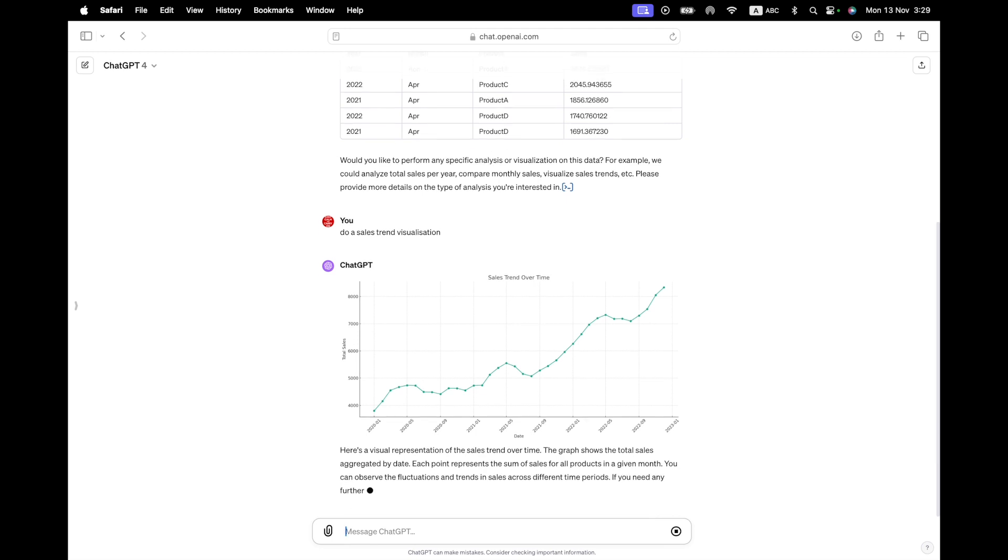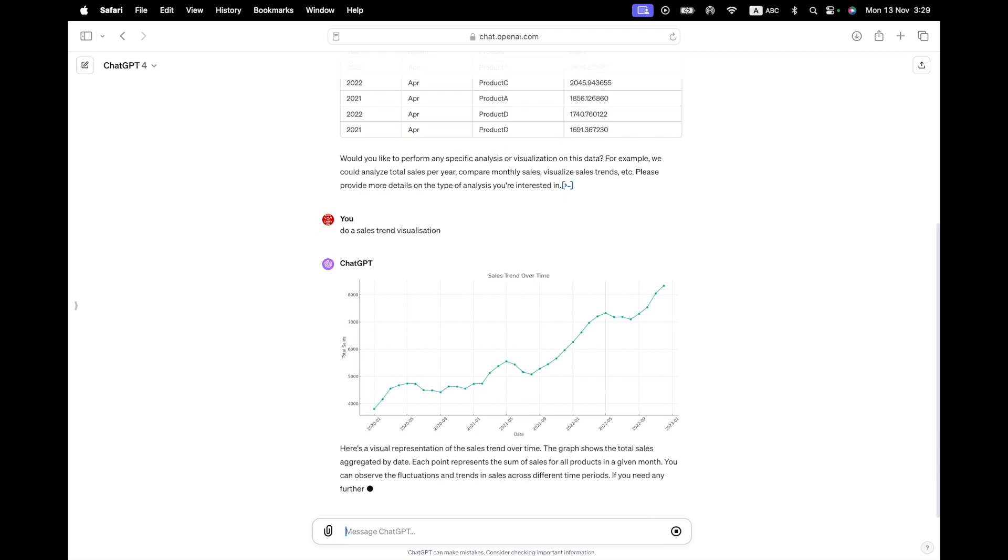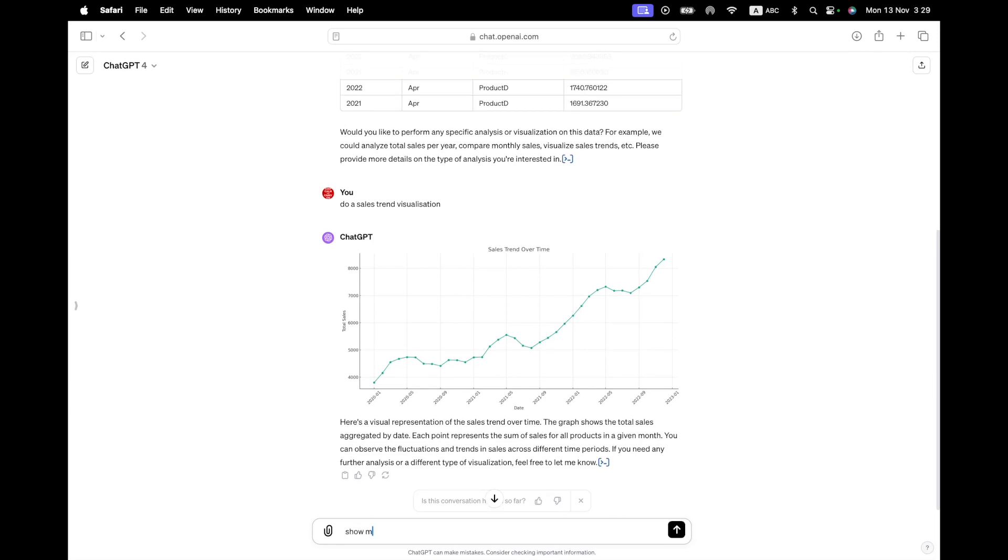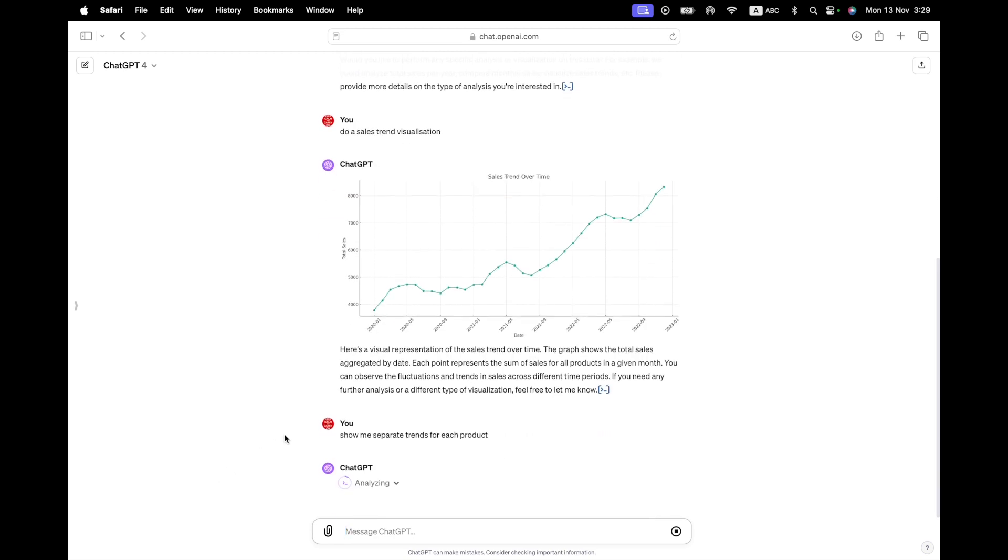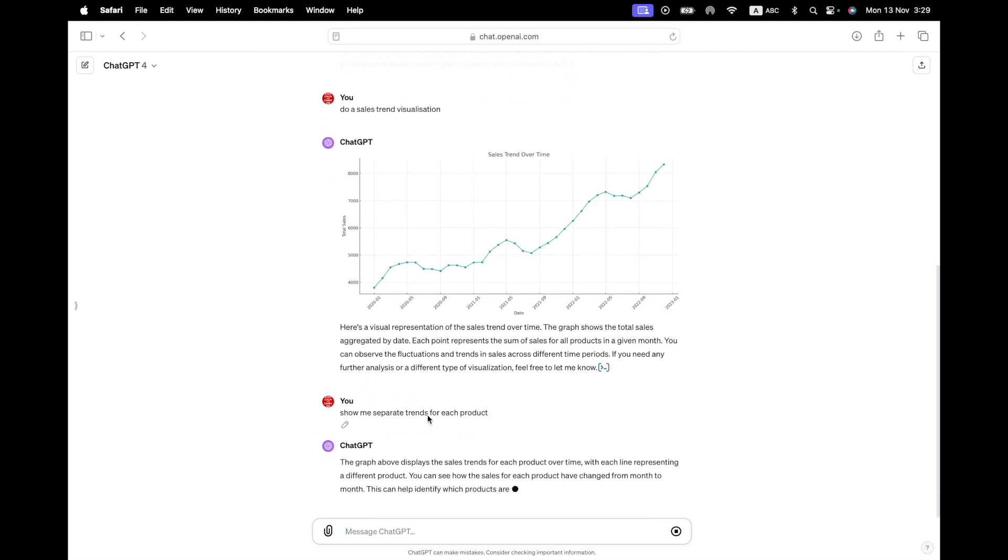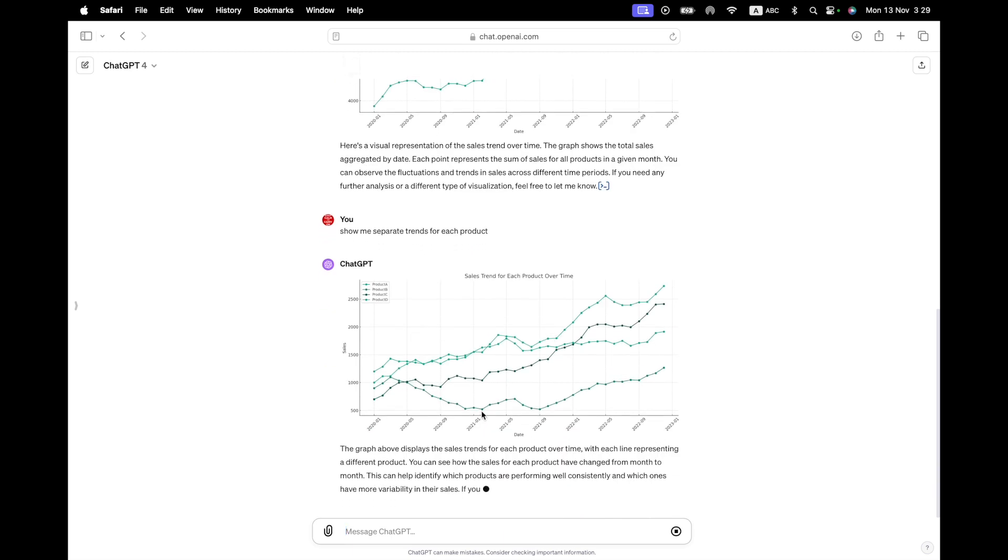There you go. I have now sales over time. Now, but I noticed that it has given me the total sales. So I don't want this, I want it broken down by product. So it says here, each point represents the sum of the sales of all the product in a given month. So that's all good. But I want it broken by month. So show me separate trends for each product.